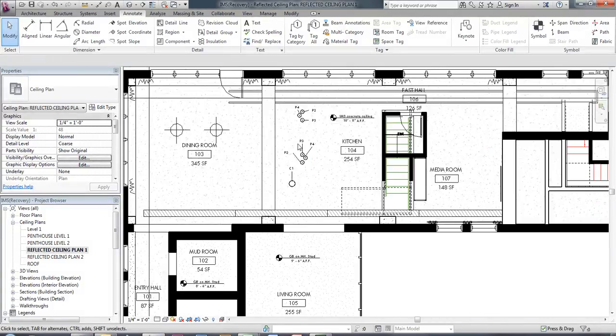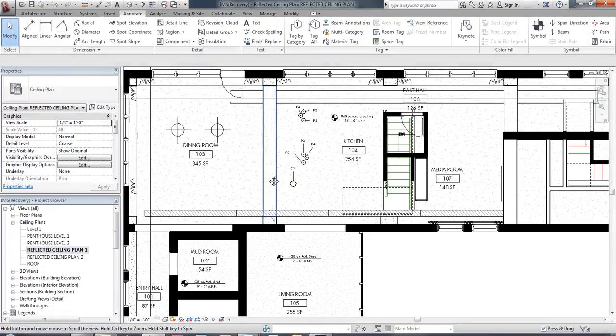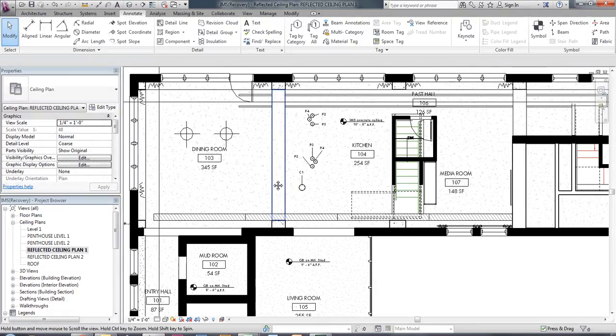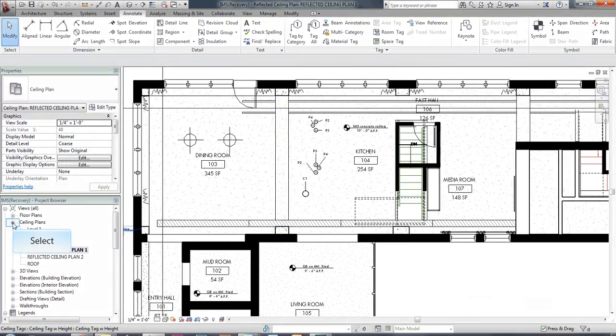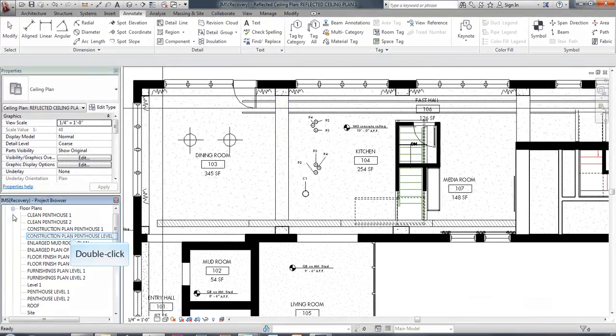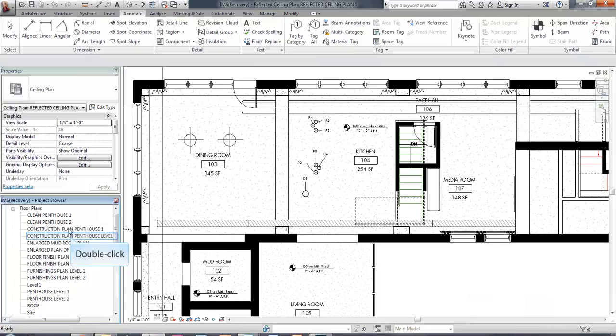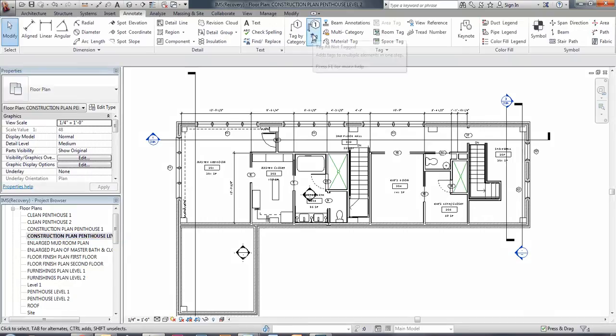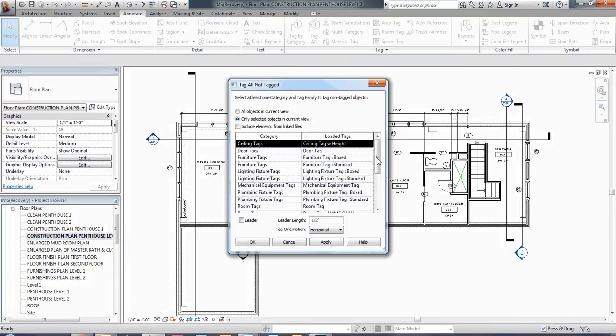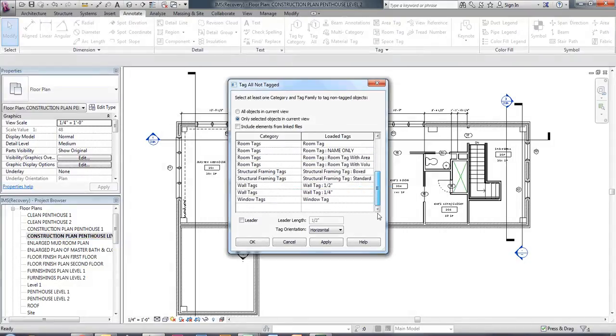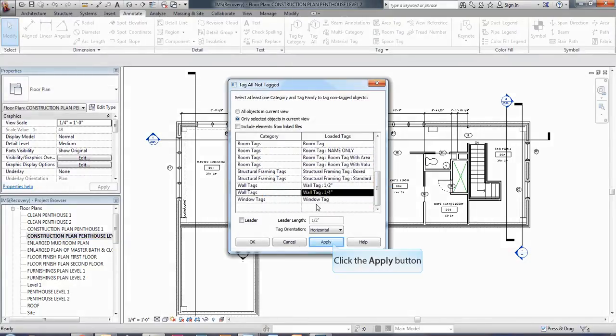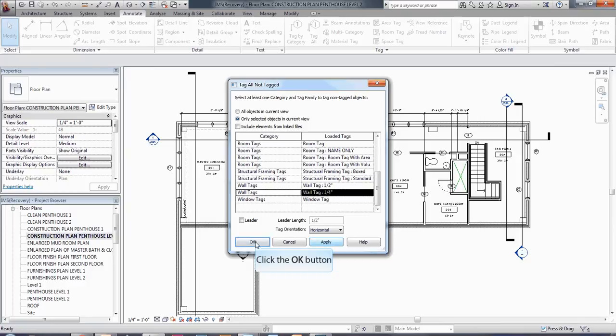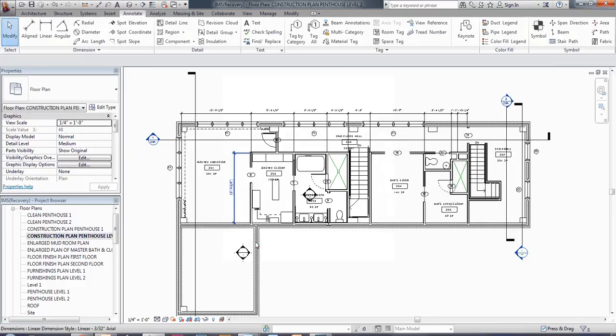So the last thing that we want to tag is the walls. And so again on my construction plan I'm going to select that and I'm going to go to tag all and I'm going to go down to wall tags and I'm going to select quarter inch. I'm going to say apply and OK and it's going to go through and tag some of those different walls for me with that wall tag.